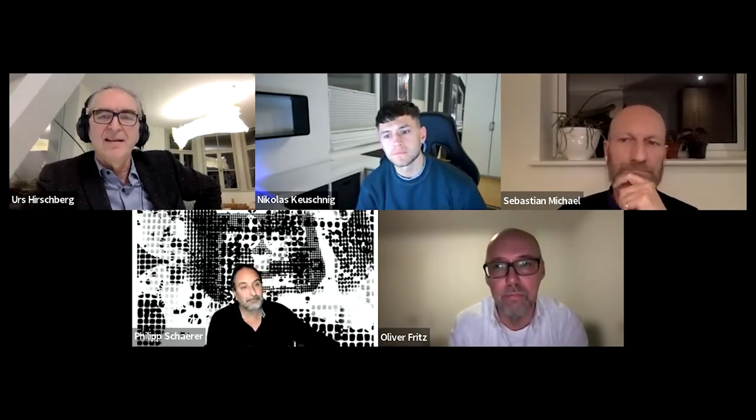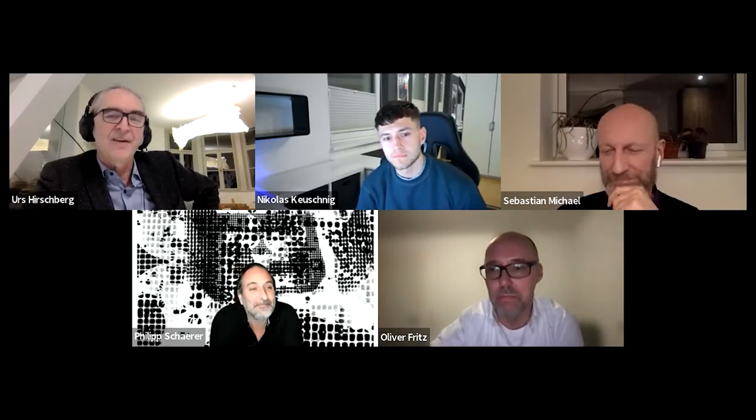Du bist nicht irgendwie als Bilderphilip gestartet, sondern warst entwerfender Architekt dort. Und da würde mich eben auch interessieren: Es ist ja oft dann doch auch die Kontrolle von einem Entwurf über das Bild wichtig. Und wie viel Einfluss du dann auch im Büro, Herzog & de Meuron, in deiner Funktion als der, der diesen Ausdruck maßgeblich mitgestaltest, auf den Entwurf dann hatte?